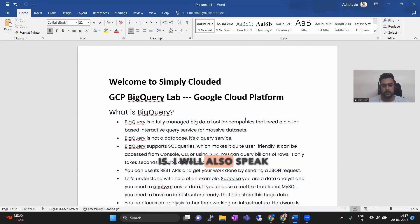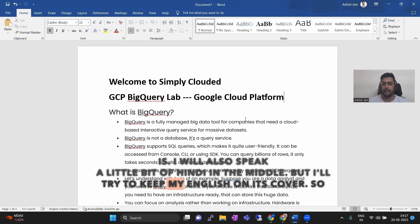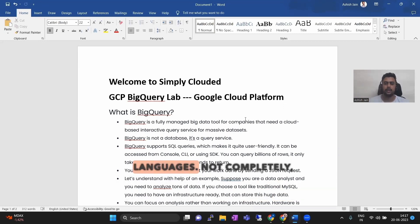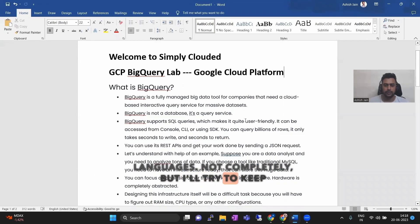I will also speak a little bit of Hindi in the middle, but I'll try to keep my English throughout. So I'll explain everything in both languages, not completely, but I'll try to keep up.